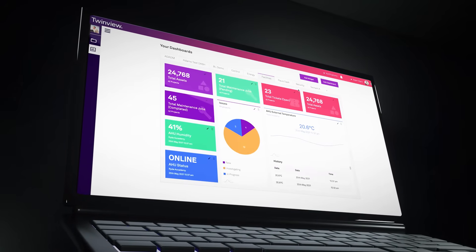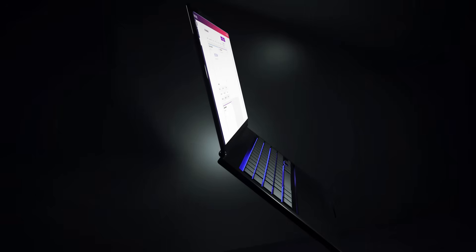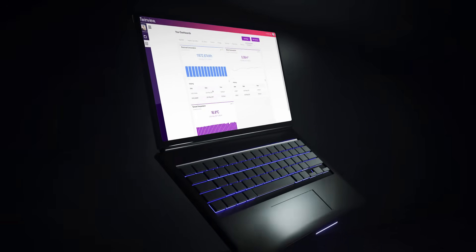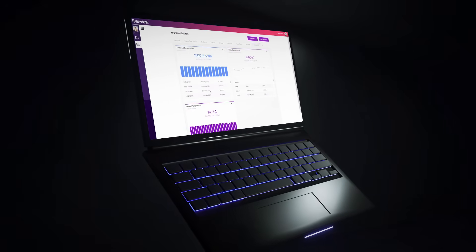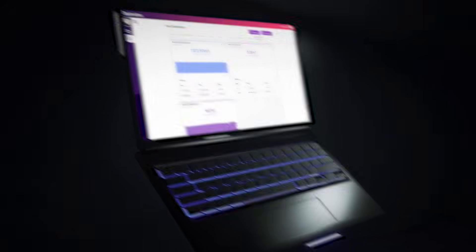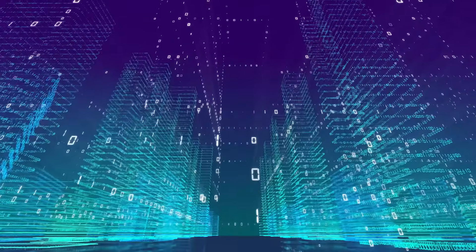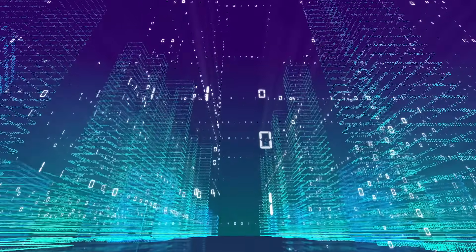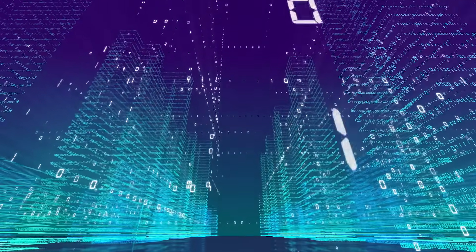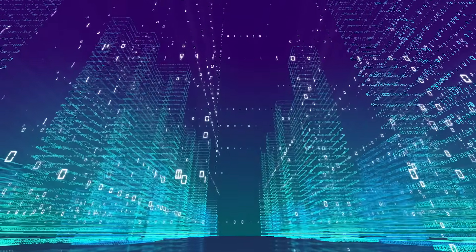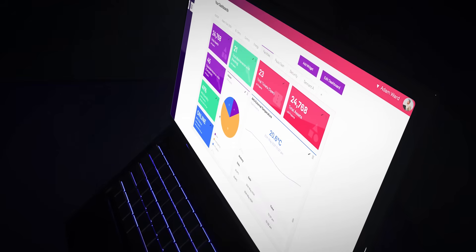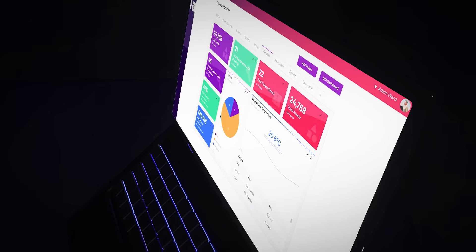Developed with measuring performance in mind, TwinView connects existing building systems and by using IoT, it connects with thousands of your building's assets instantly and all at once.